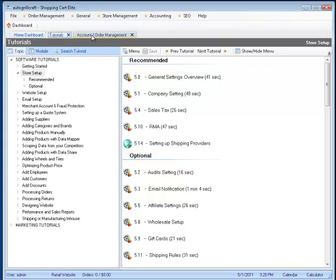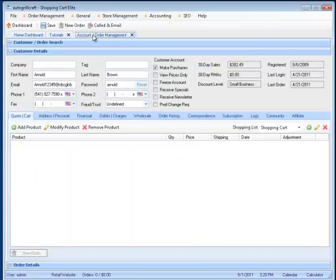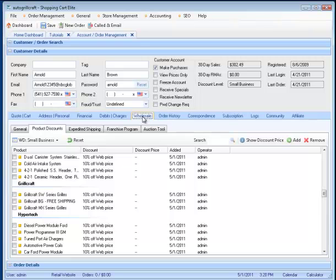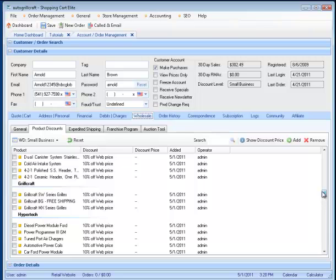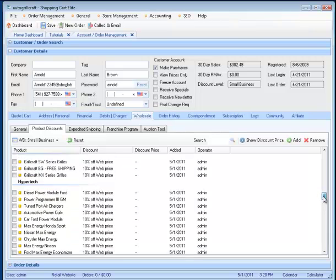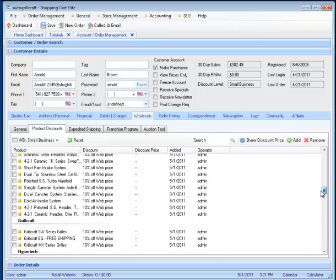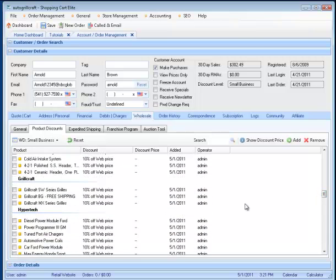Then you should go to one of the customers you have, and for example, we'll select this one. We'll go to the Wholesale Module, and under Product Discounts, we would see all of the products that the wholesale customer can purchase.